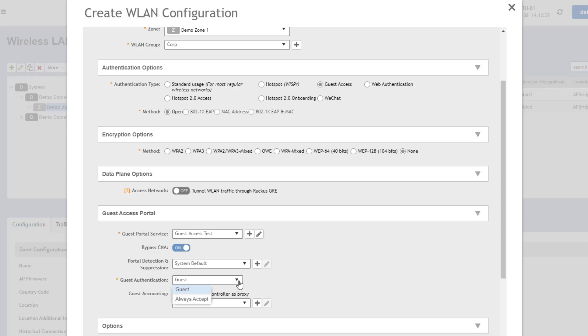And then our guest authentication is set to guest by default. The options here are guest and always accept. So with guest chosen, it is going to prompt for the guest passcode. If this was set to always accept, they would not need to enter the passcode for this WLAN, although they might need to accept the terms of service. So we're going to leave this set as guest.